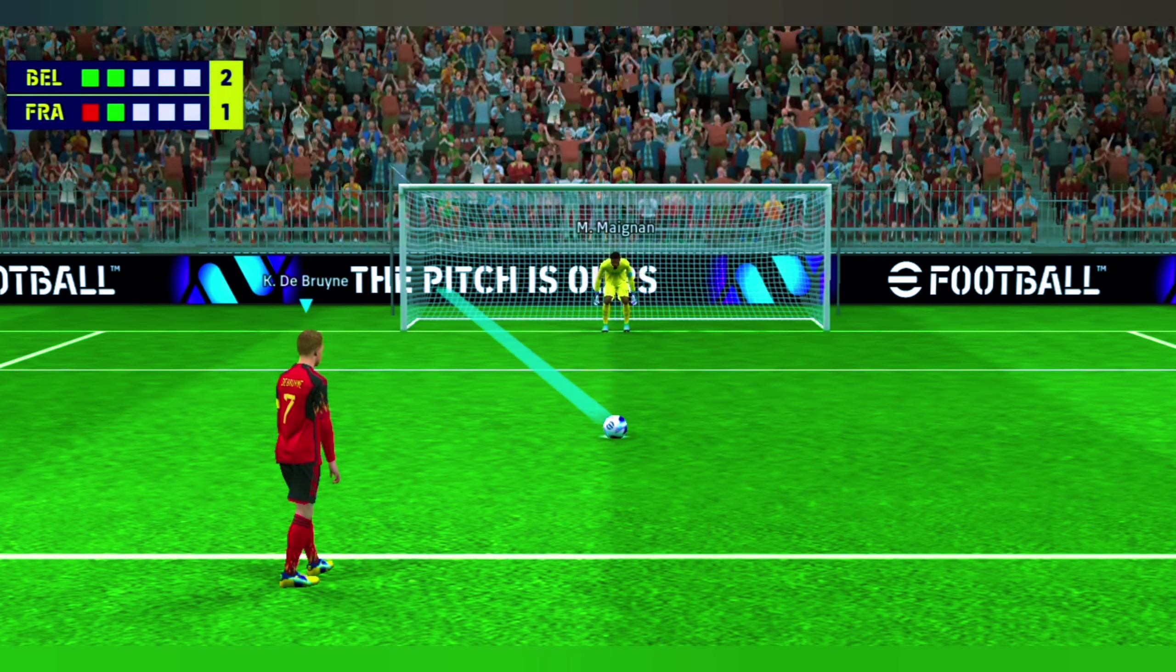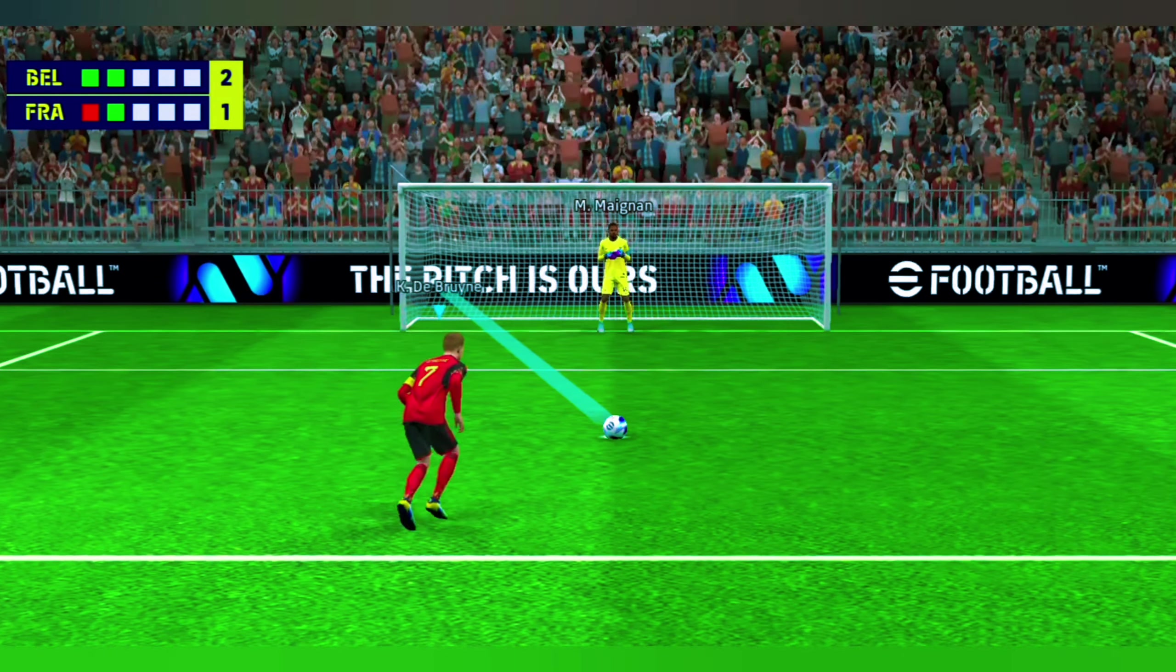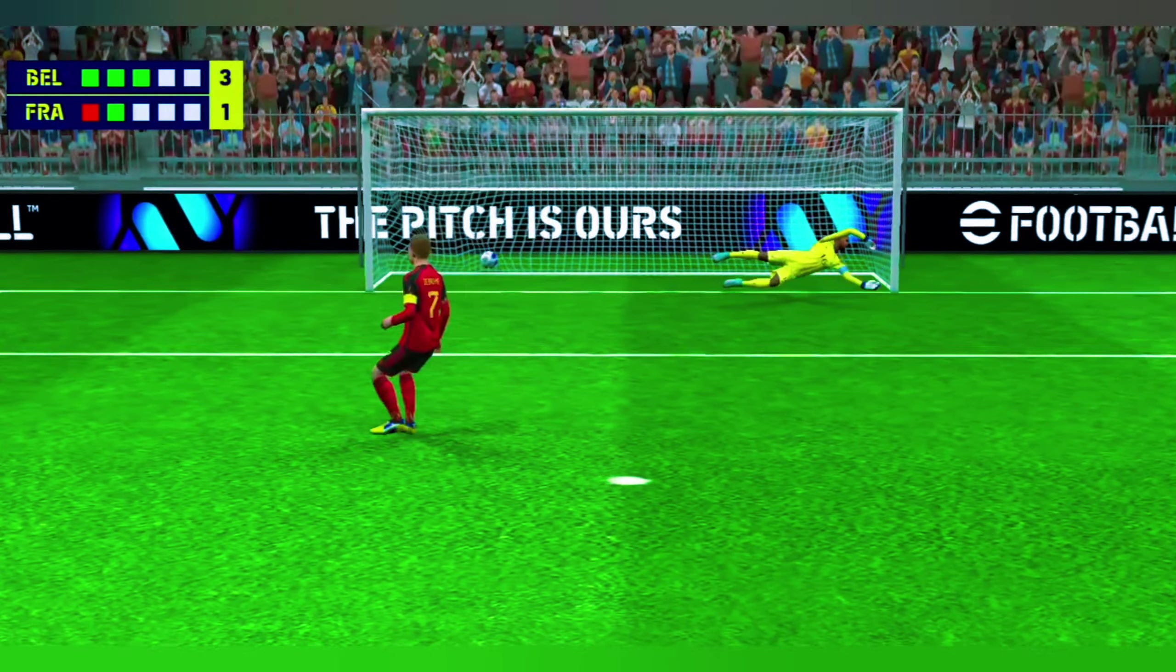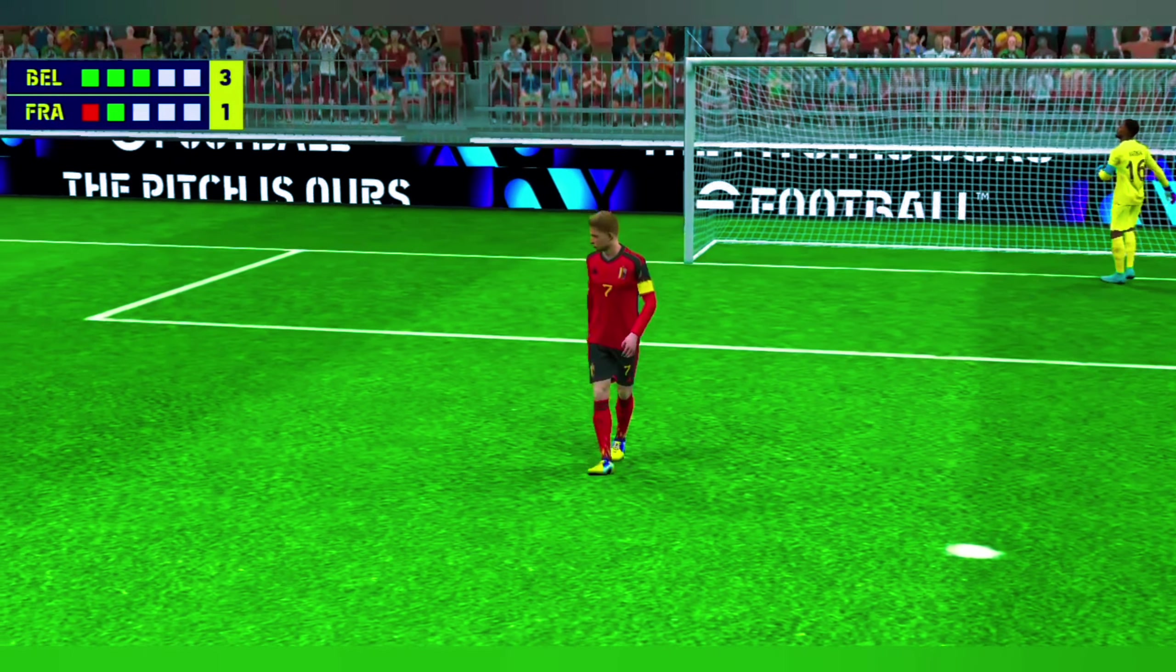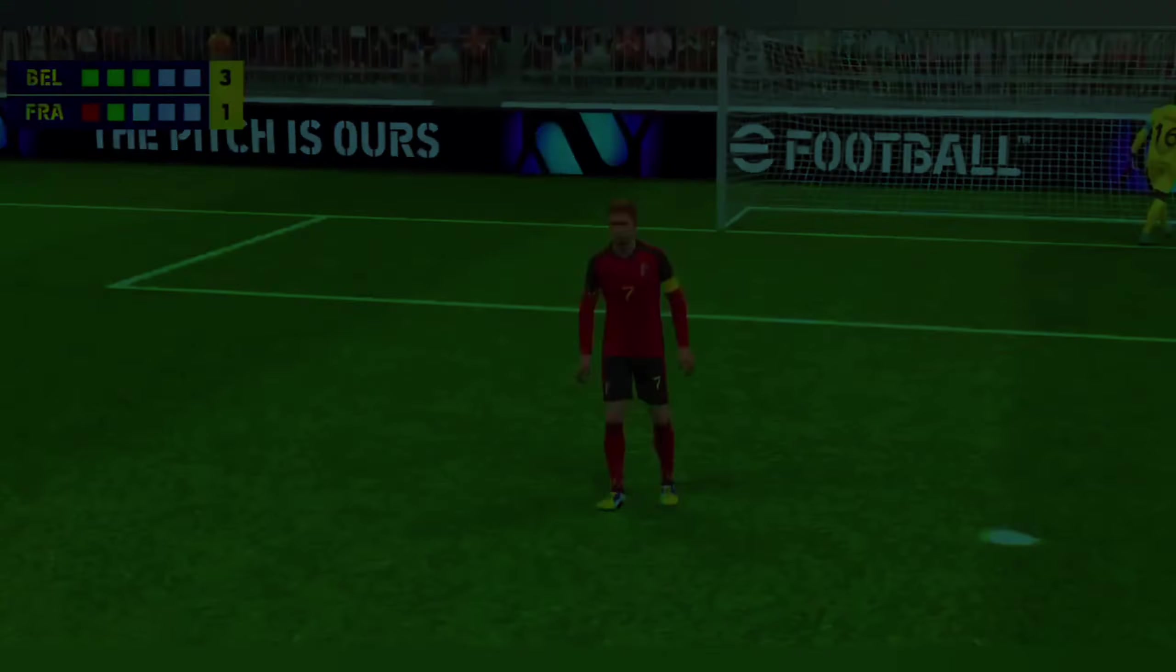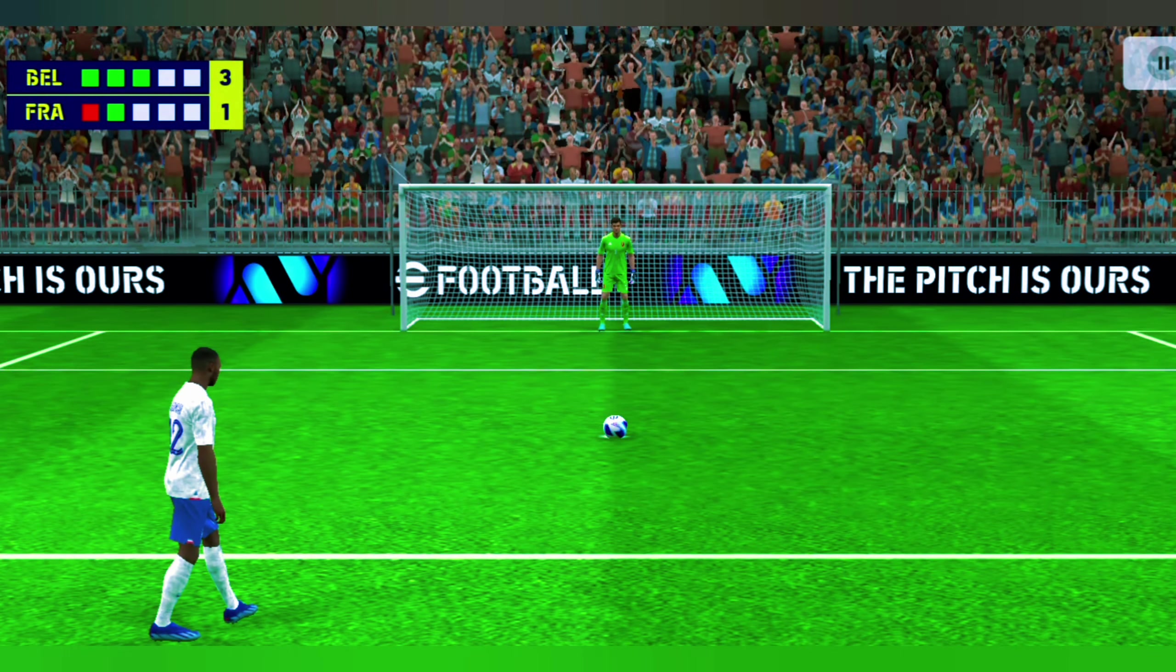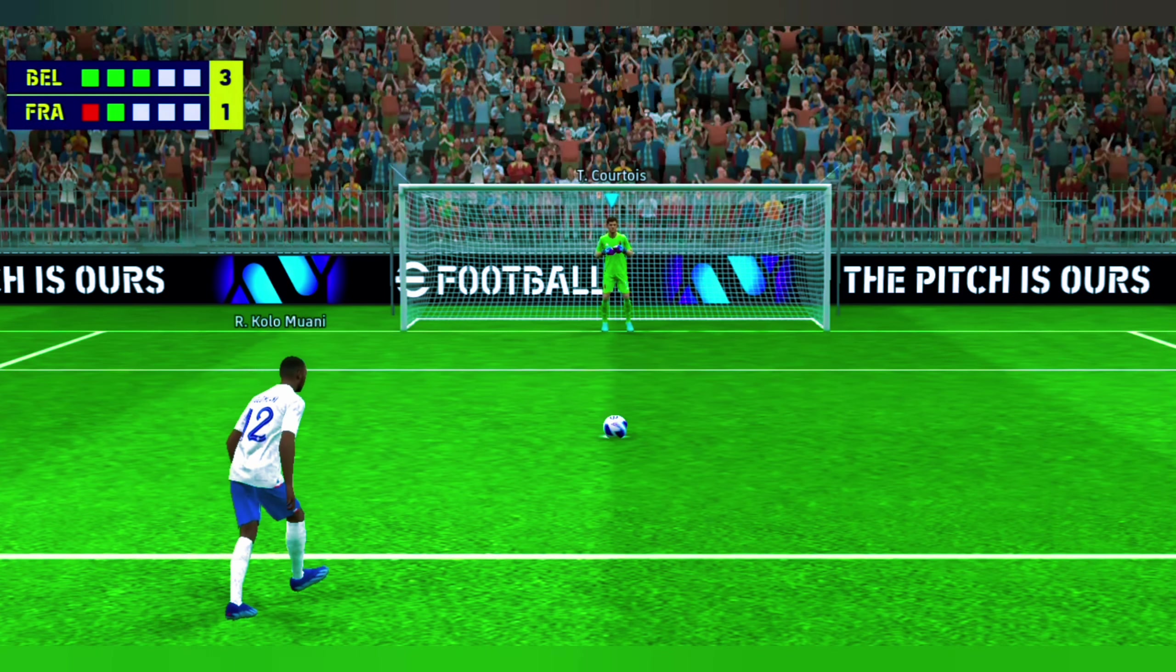Belgium have the chance to pull away here. And he sticks it away. And they're two up. France trailing by two now.